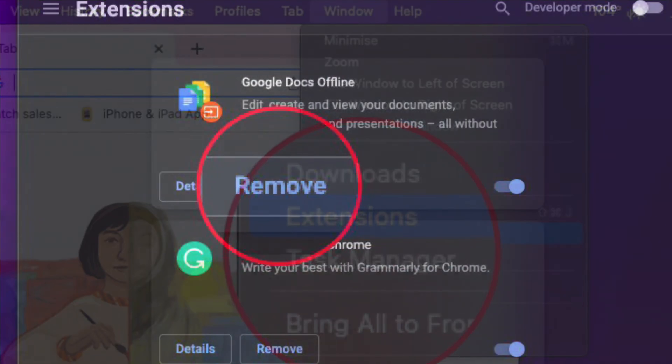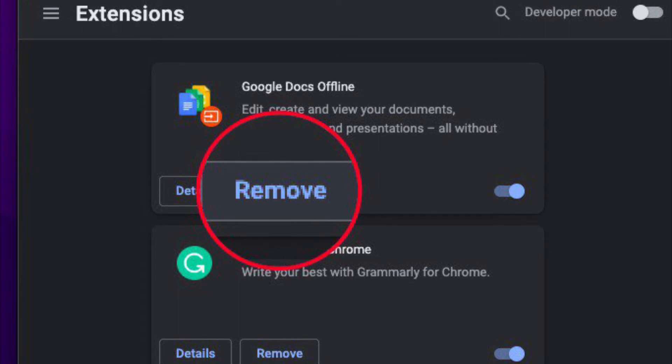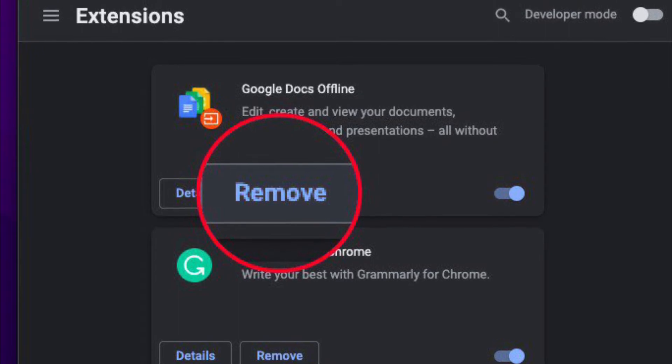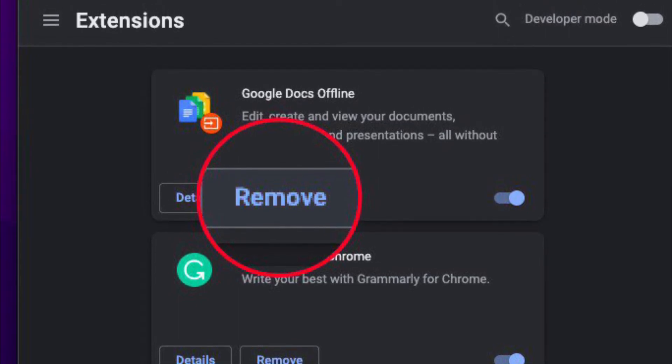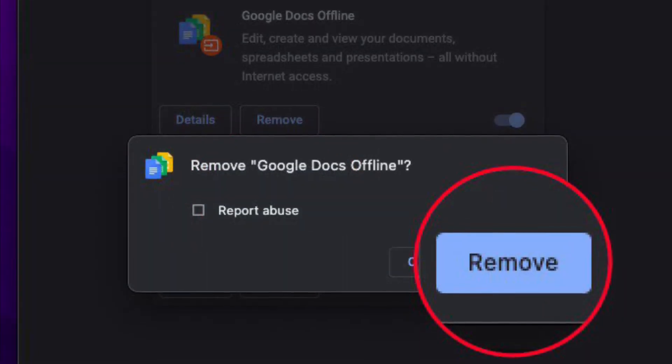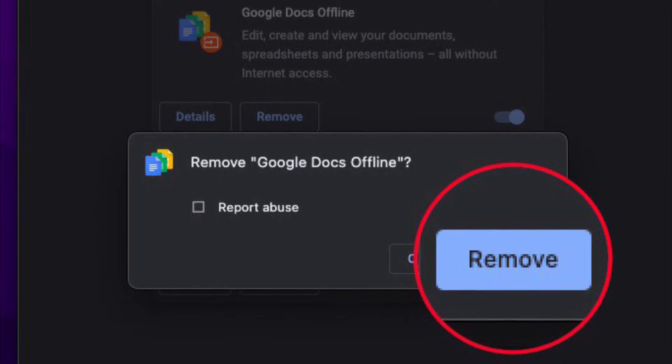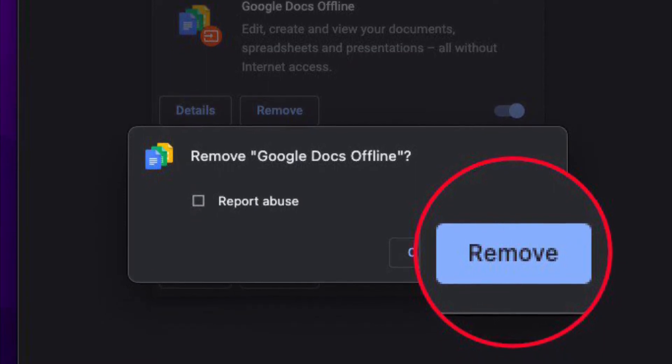Then locate the extension you want to delete. After that, click the remove button for that extension. Then confirm that you want to remove that extension from Chrome.